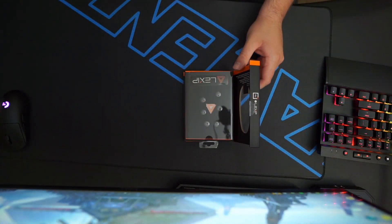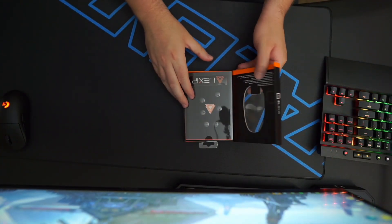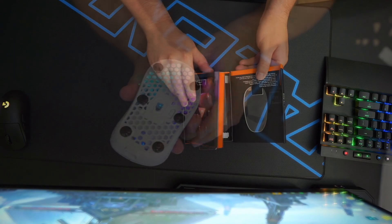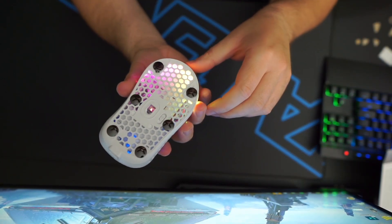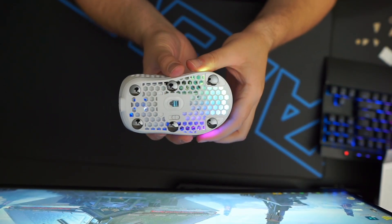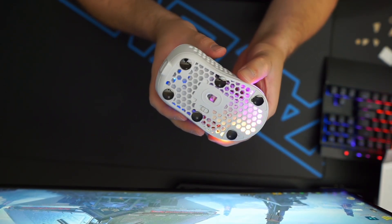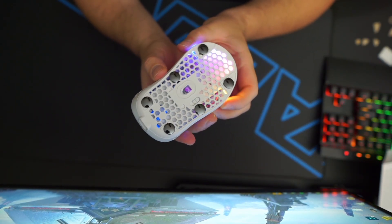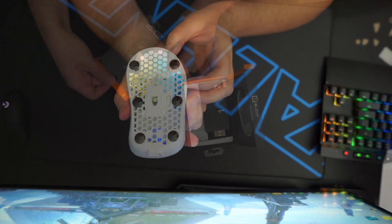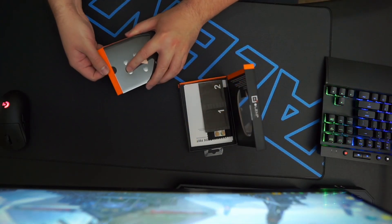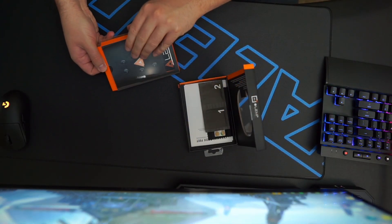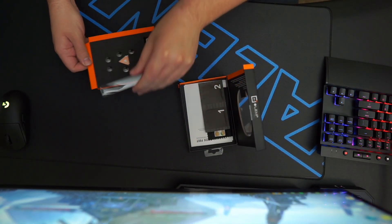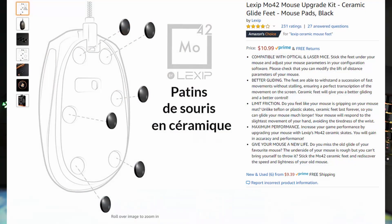Today's project is one that I've had my eyes on for a long time, and that's upgrading the feet on my mouse to get a more consistent and smooth glide. The feet I decided to go with are ceramic mouse skates made by a company called Lexip. I'll leave a link to check them out on Amazon in the description.